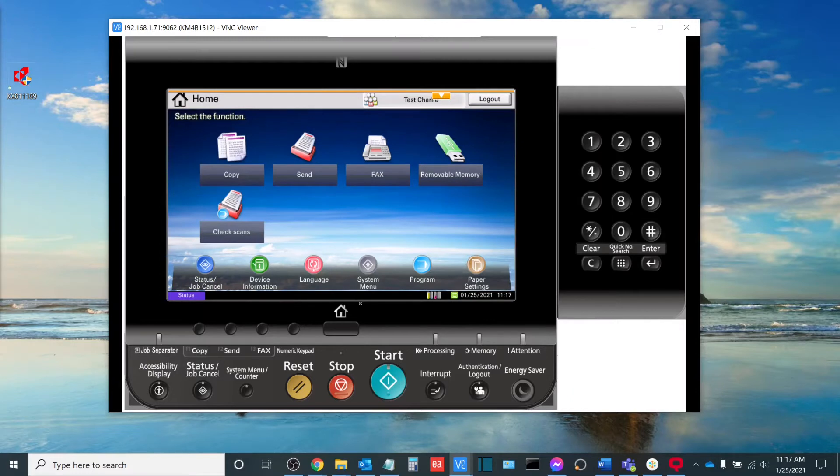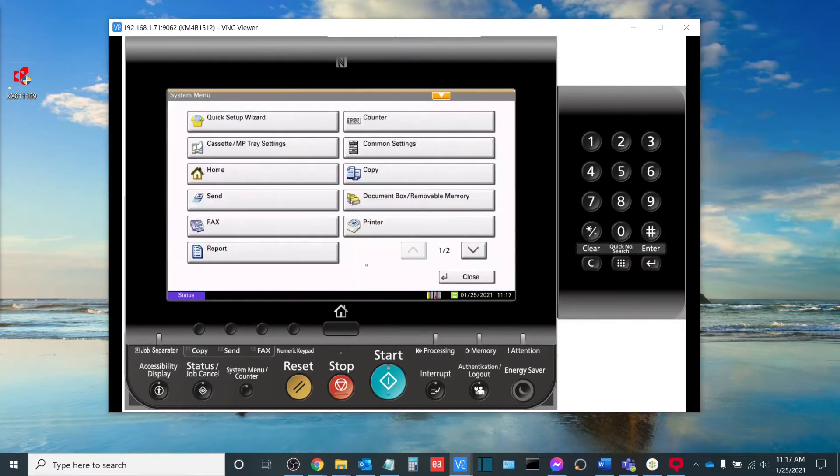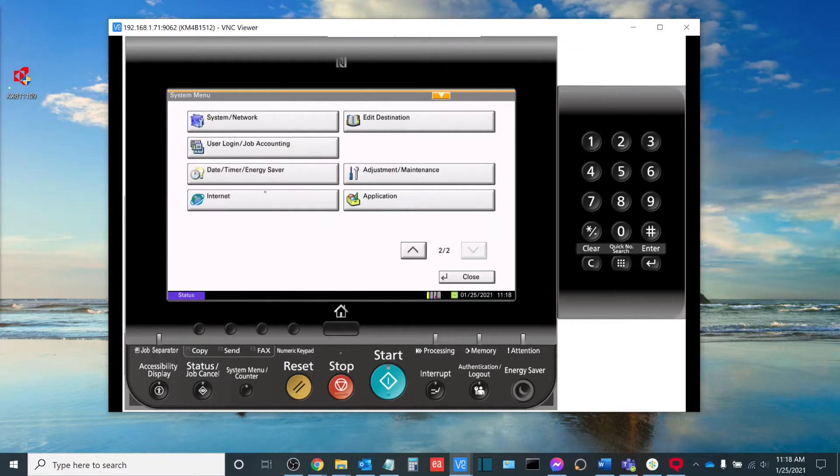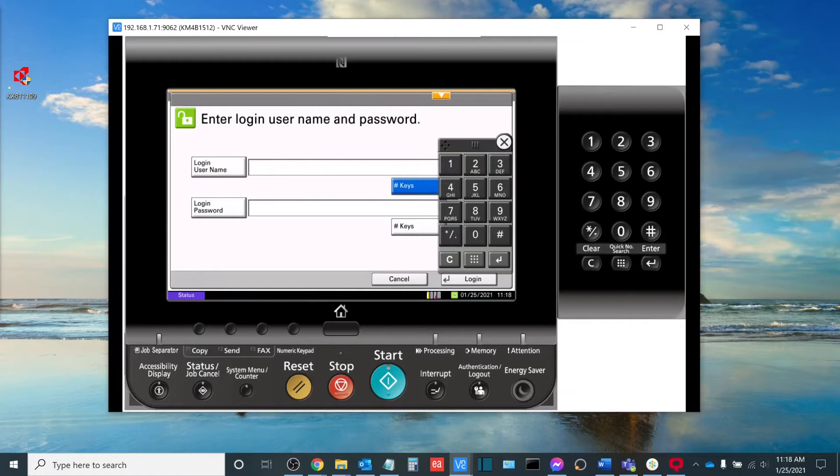Once I have done so, I'm going to select the gray system menu button. And then once I'm here, I'm going to go to the second page and I'm going to go to user login and job accounting. It will ask you for a username and password at this point. Please enter it and then select login.